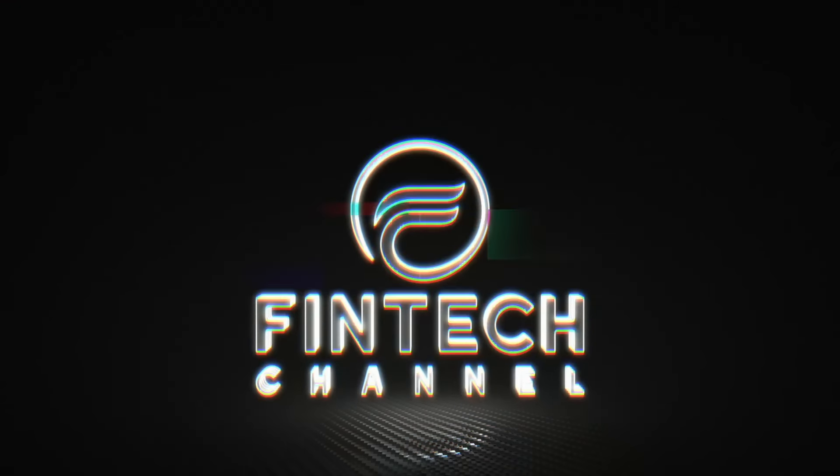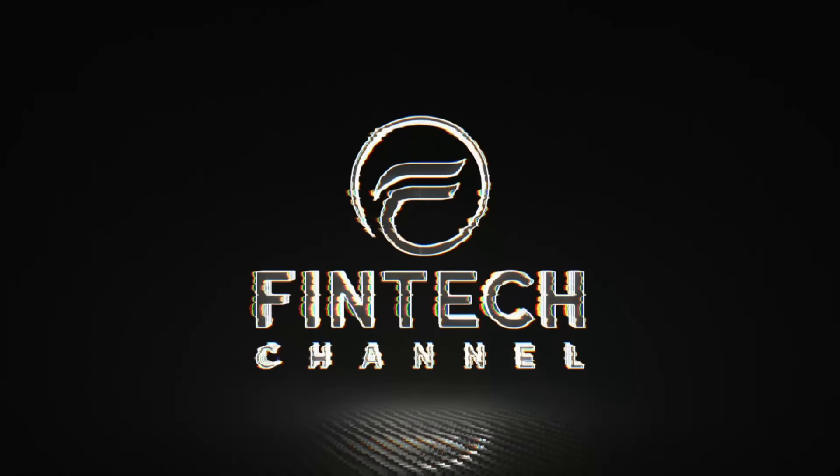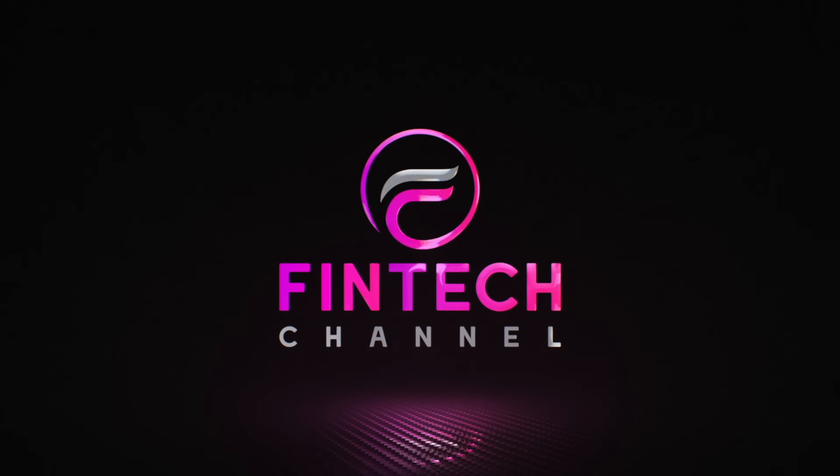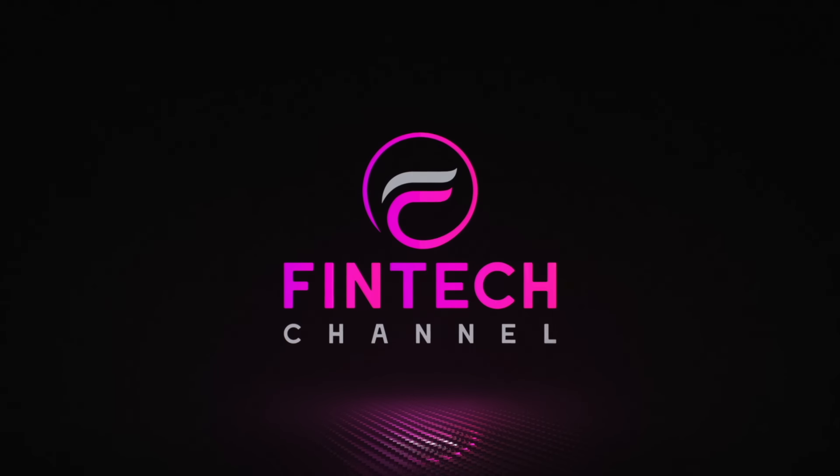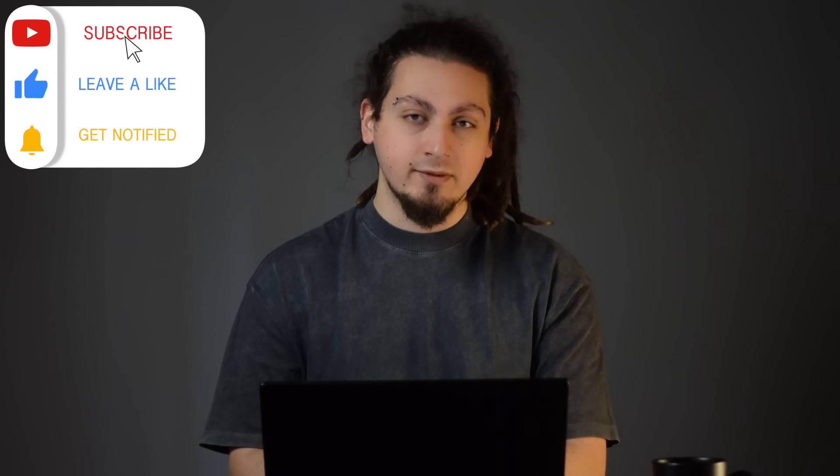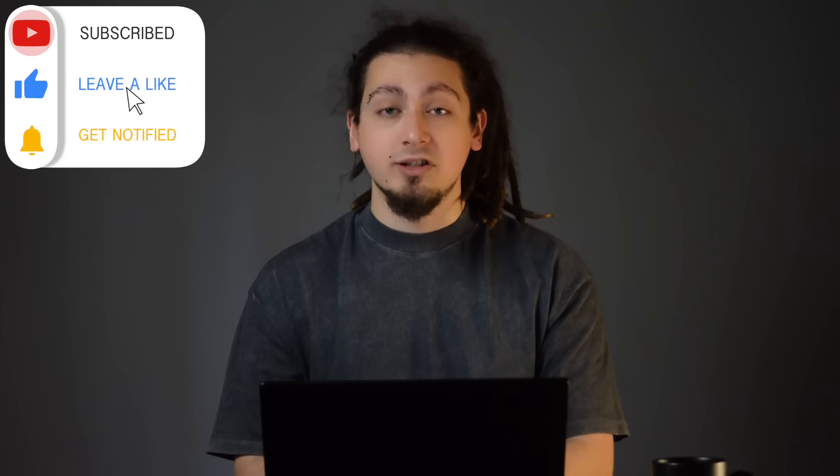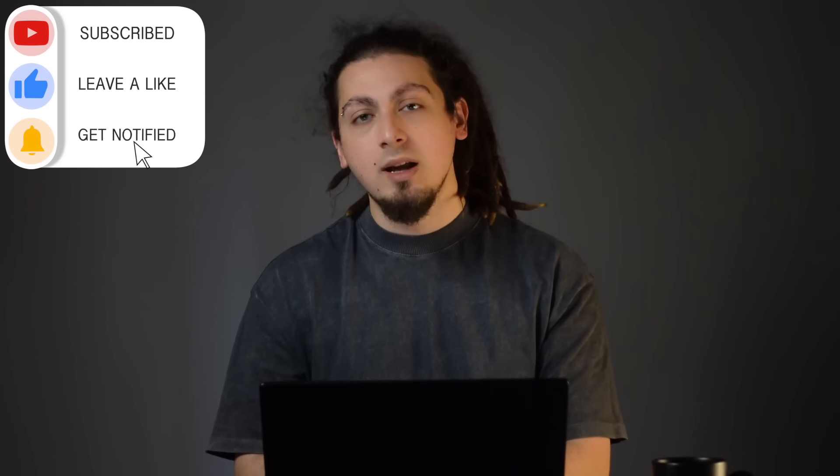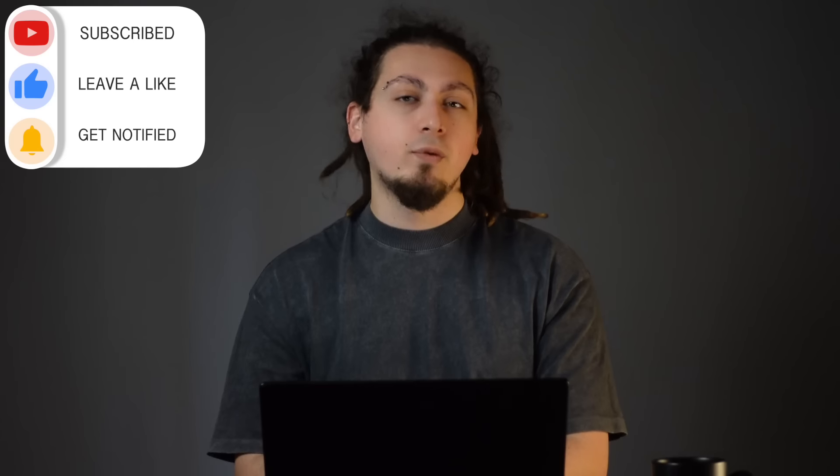Greetings everyone and welcome. This is NEO and you are watching Fintech. If you enjoy our content, please do not forget to leave a like. You can subscribe and hit the notification bell if you want to be informed about our later videos.